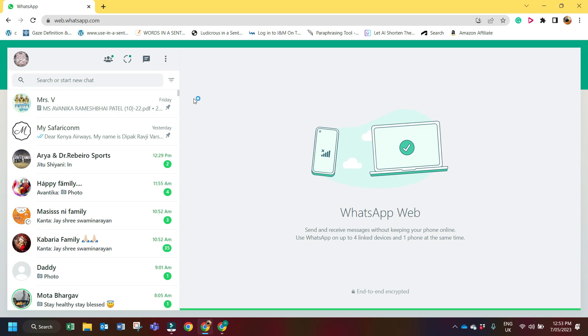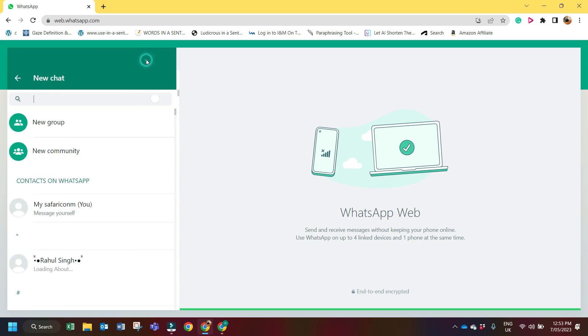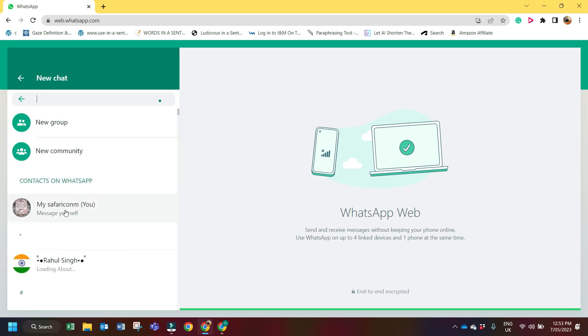First, for normal WhatsApp: if you are using normal WhatsApp, you have to click here on new chat. In the contact list, the first number will be your number. I have saved my number as 'My Safaricom,' otherwise it would show my number here. In this case, I can click here